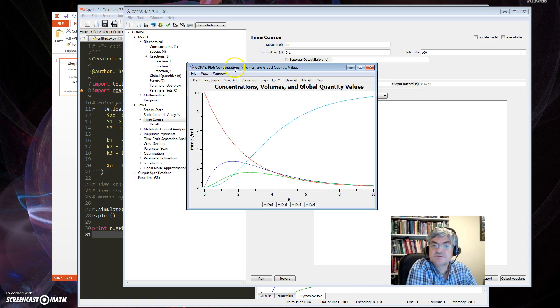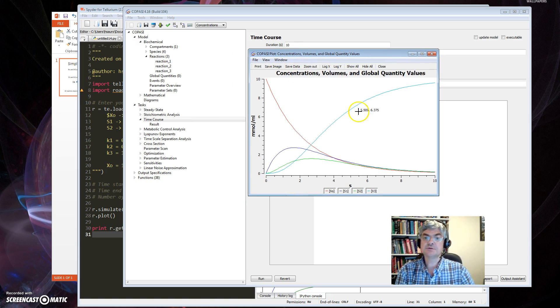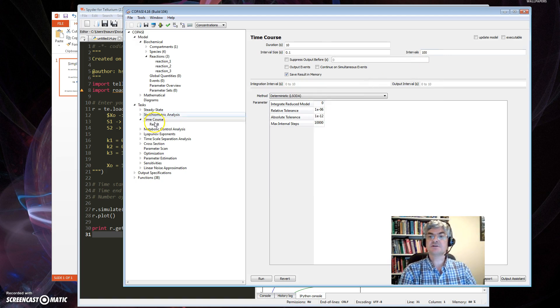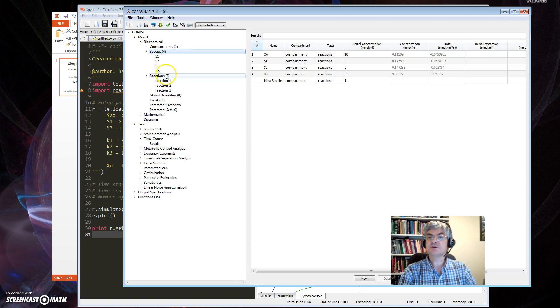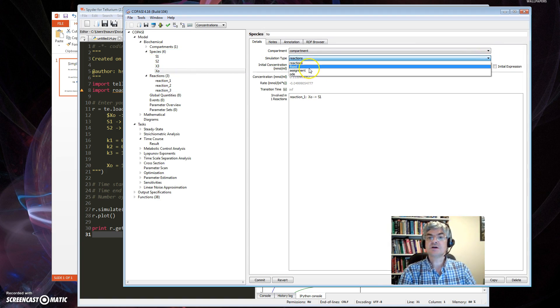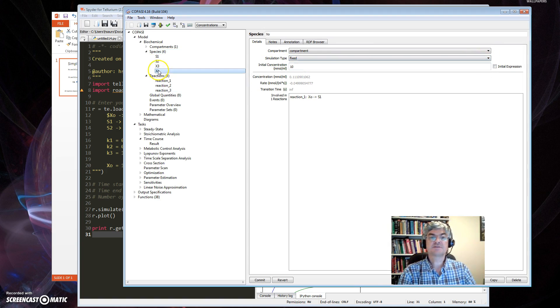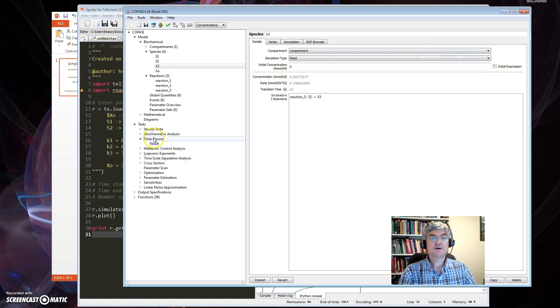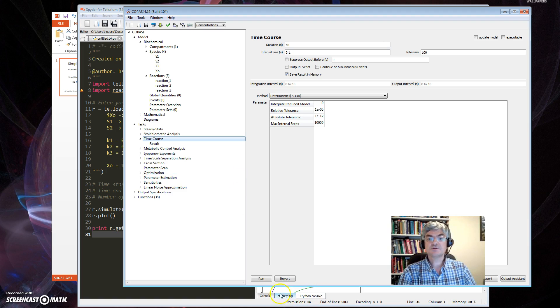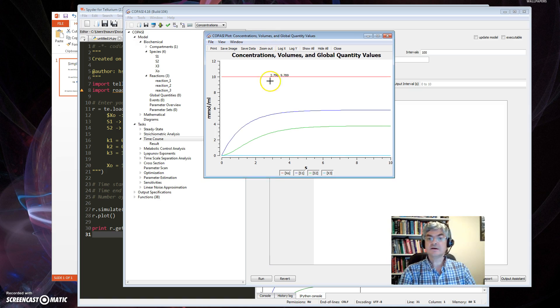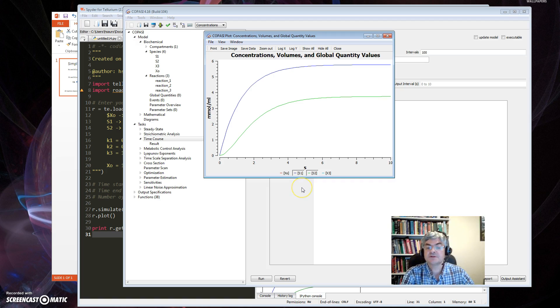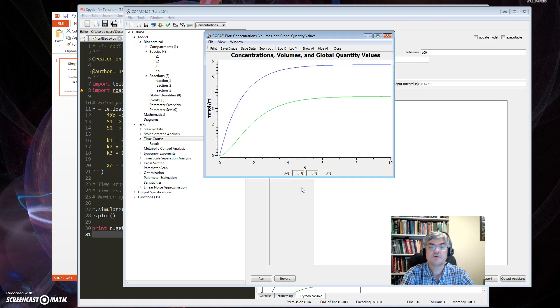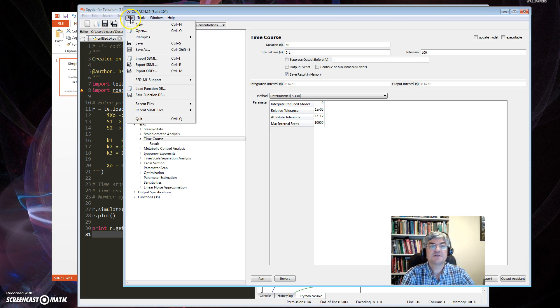Next thing is go to Tasks, pick Time Course, and now I can set up the duration which is 10, the number of intervals roughly equivalent to the number of time points which is already 100. I have to select the Output Assistant which tells me what to plot, in this case concentrations. I select that and then I run the plots. And you can see that's the same as before. Now the other thing to do is I want to fix X0 and X3.